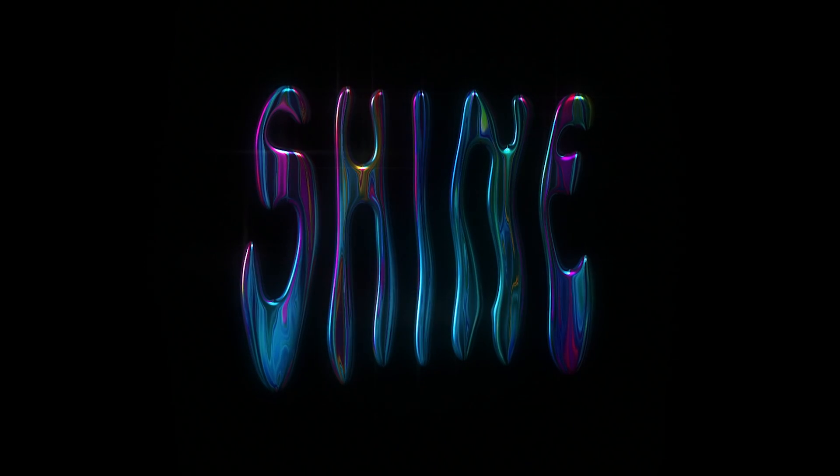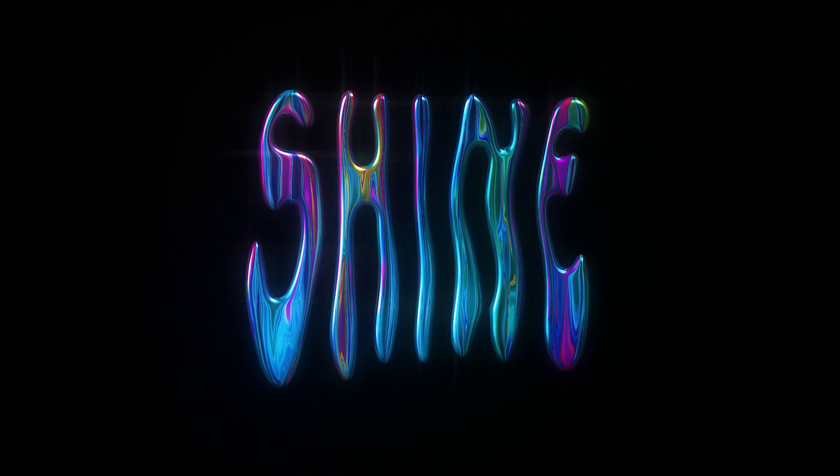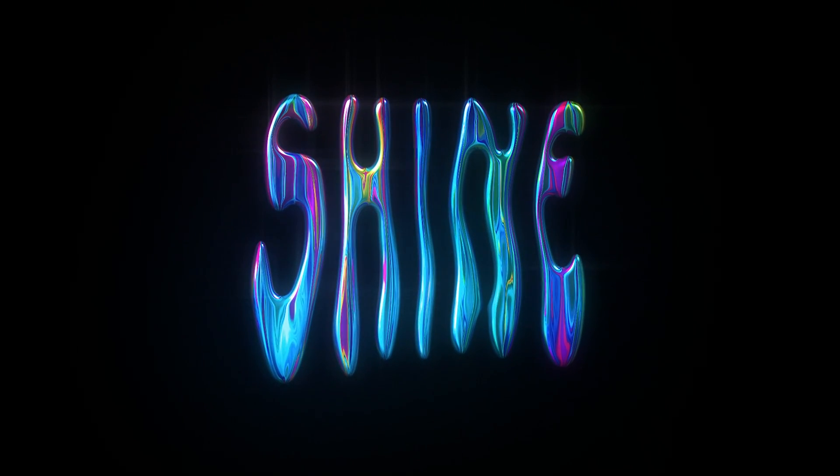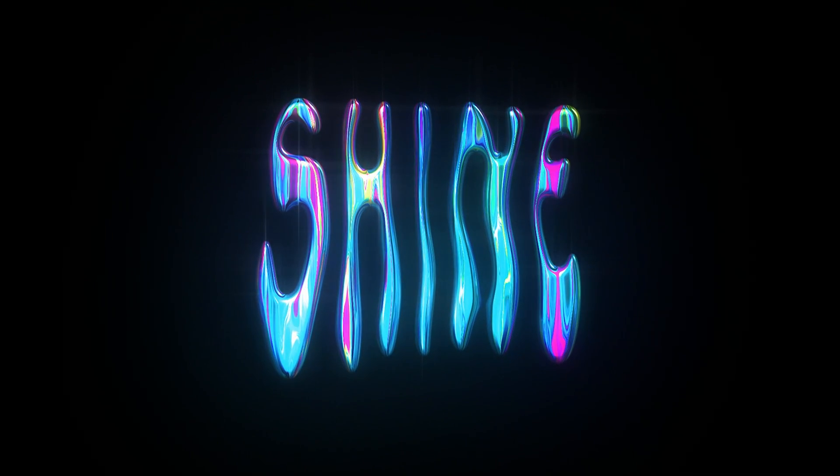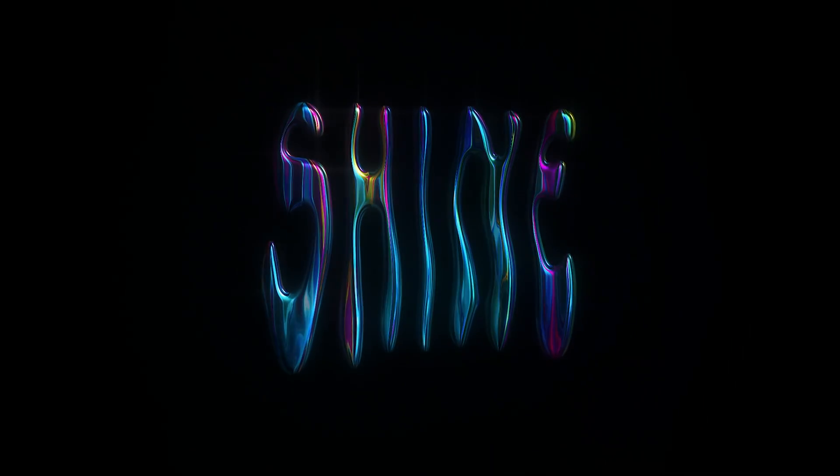Hey, in this tutorial, we'll be creating the shiny looking Chrome type, all in After Effects and with no plugins.